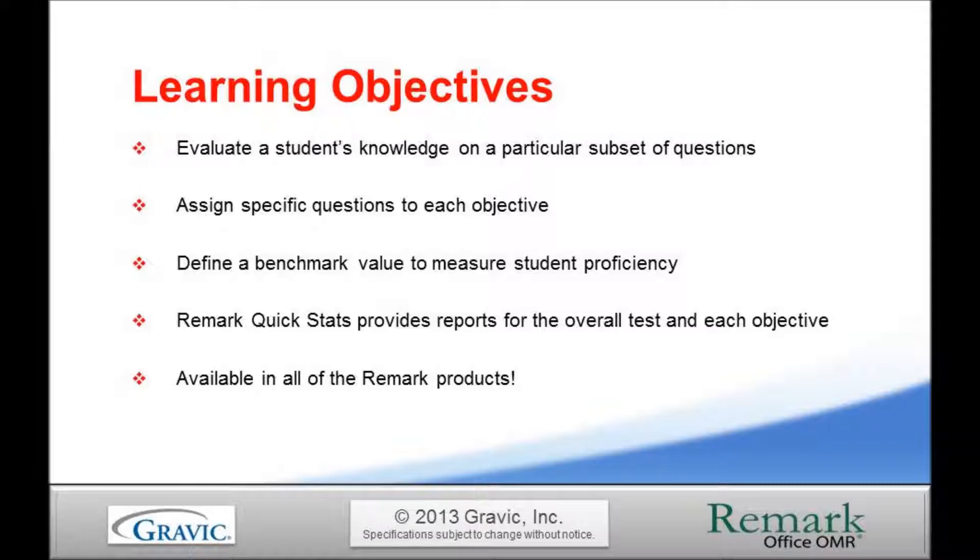You may also assign benchmark values to the learning objectives to measure student proficiency. The benchmark value is the score you want your students to achieve in order to be considered proficient.